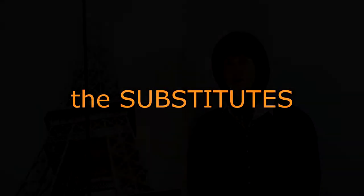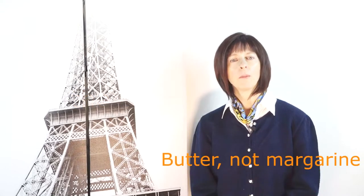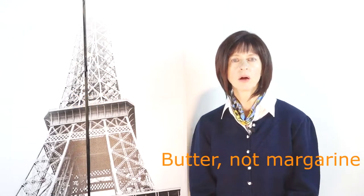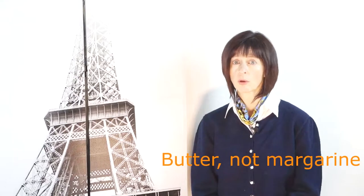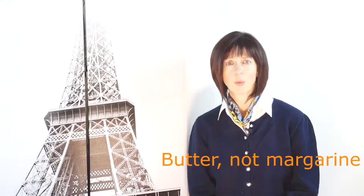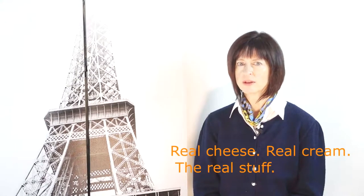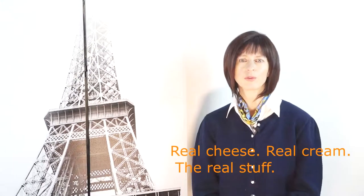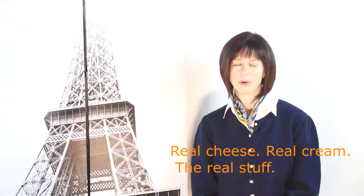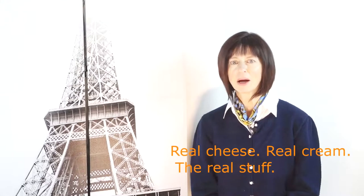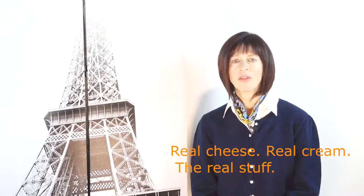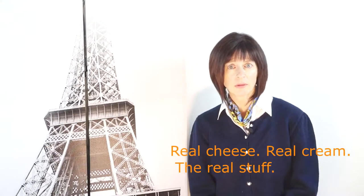No artificial sweeteners. French studies show that they cause weight gain in the long run. Butter, not margarine, which ironically was created by a French chemist. Real cheese, real cream, the real stuff. The stuff that they keep reminding you their grandparents ate, yet stayed thin.